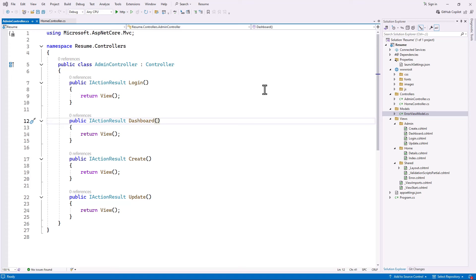In this video, we are going to create our models for our project, set up Entity Framework, and create our database. Let's get started.